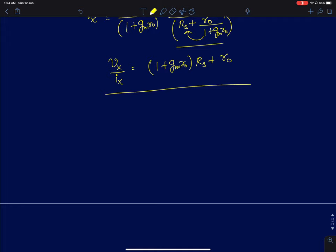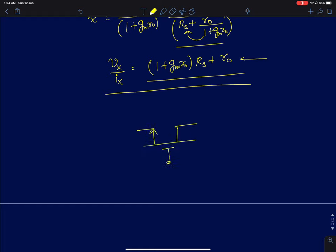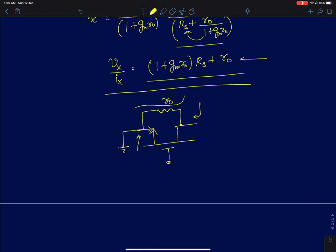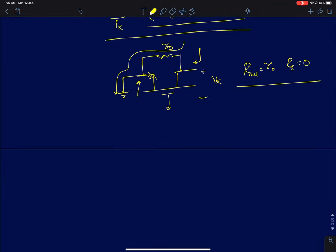Let's check this result intuitively. If rs equals zero, the source node is at ground. Since there's no current through the MOSFET, the entire current flows through r0 to ground when vx is applied at the drain. So Rout simply equals r0 when rs is zero.